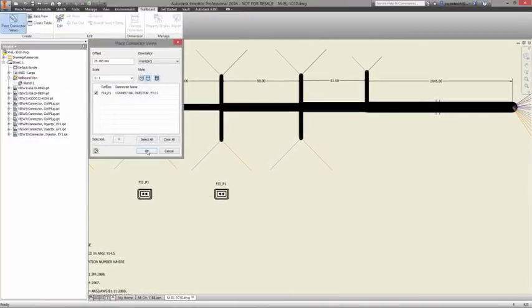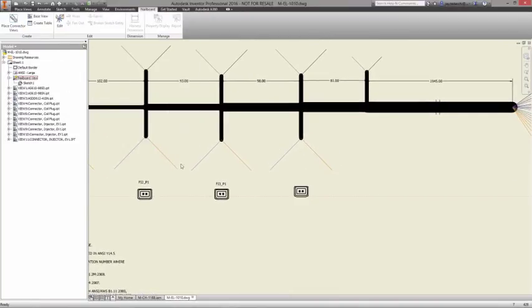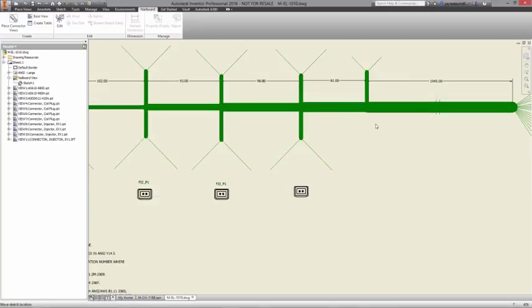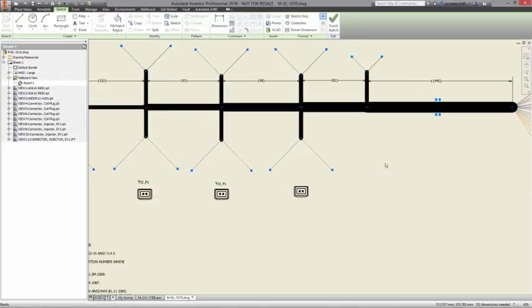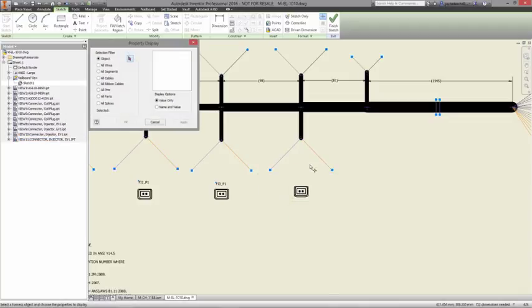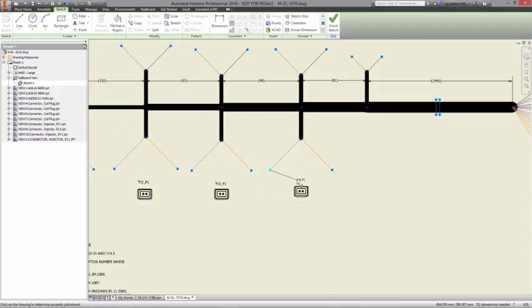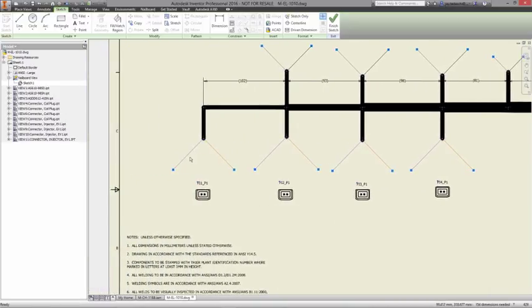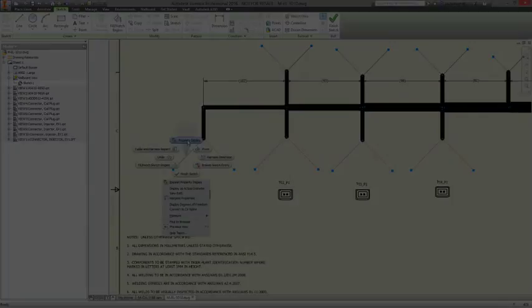When you need to design complex electromechanical systems, you need tools that can speak the same language. With Inventor and AutoCAD Electrical, your mechanical and electrical engineering teams are always working together from the same point in the development process, helping move the design forward.